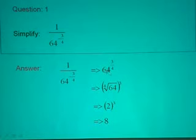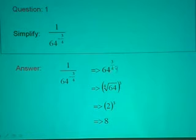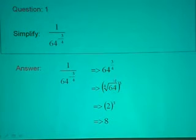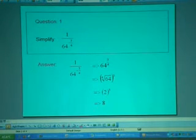From here we get 64 to the power 3 over 4. If the power is a fraction, the denominator of this power will become the root. So in this case it is the 4th root of 64, in brackets, to the power 3. I'm going to show you now how to type this solution using equation editor.